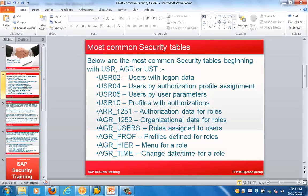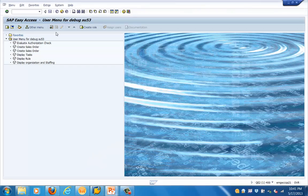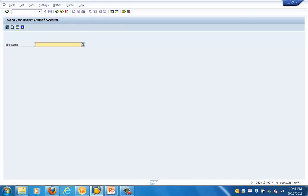Tables starting with USR, AGR, and UST basically contain information about logon-specific data, user data, profiles, roles, etc. USR02 is one of the most important tables, which has the logon data. There are other tables like AGR_USERS, which has roles assigned to users, and AGR_PROF, which has role profiles assigned to users.